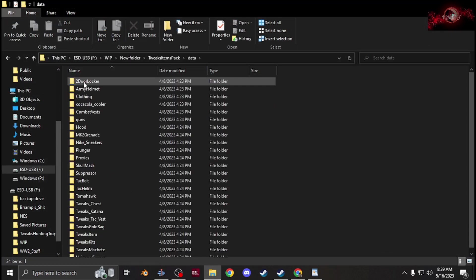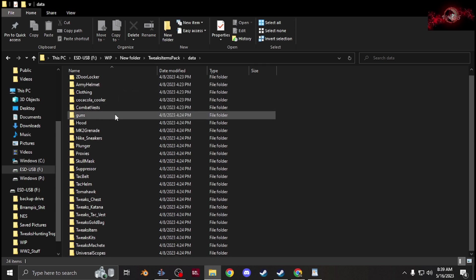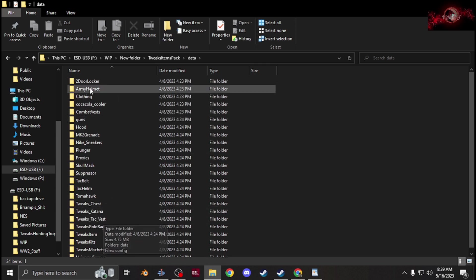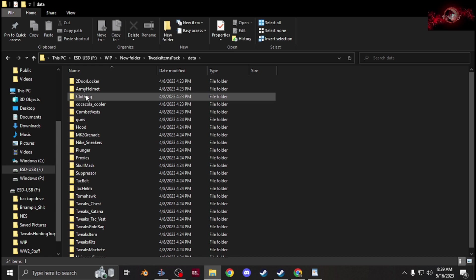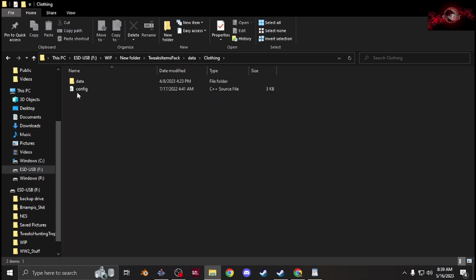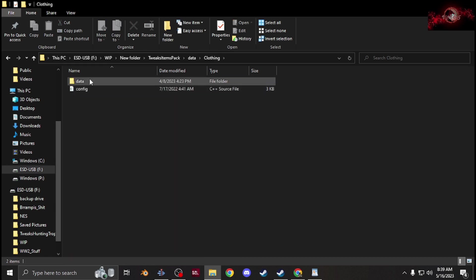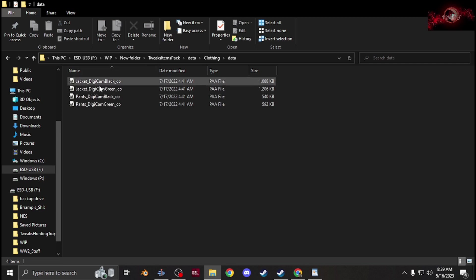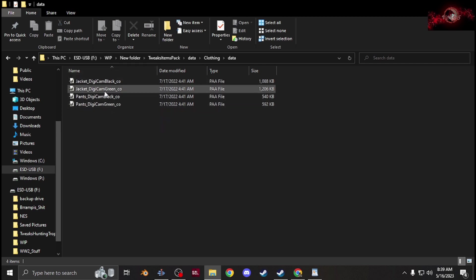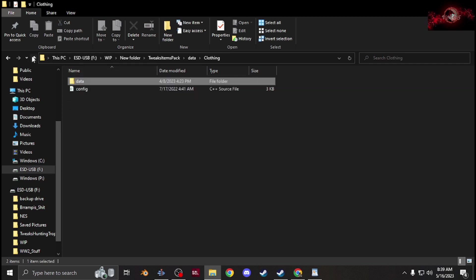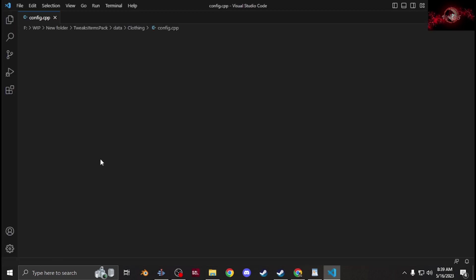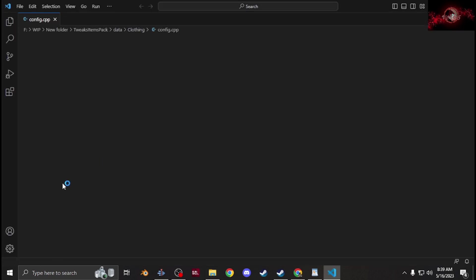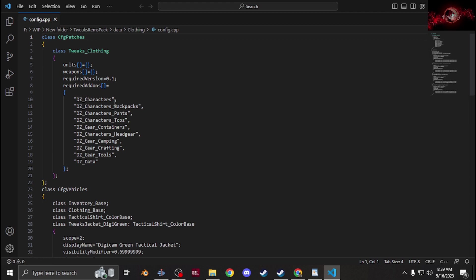Once you have that config.cpp inside the data folder, you can start creating any files for whatever you want. Say you want clothing, so create a folder called clothing. Inside the data, have all your PAAs for retextures or whatnot, and then a config.cpp. Under your data folder, you'll have all your clothing config.